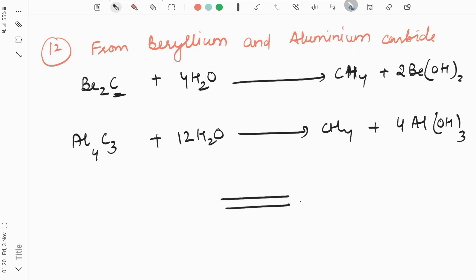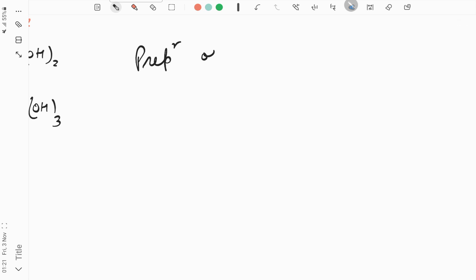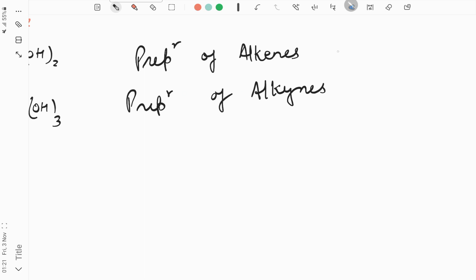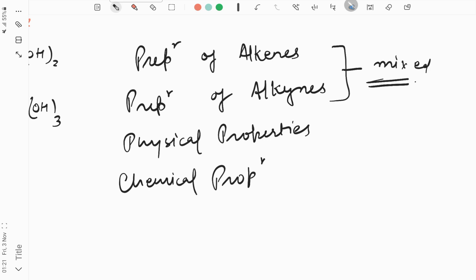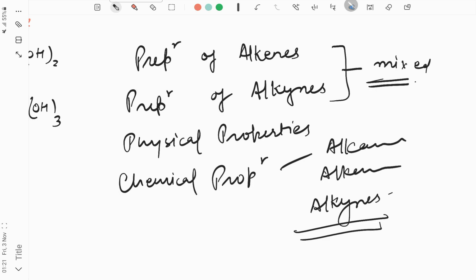So these are all today's reactions — we have completed preparation of alkanes. In the next class we will discuss physical properties of alkanes and then preparation of alkynes. The preparations of alkynes are quite mixed with what we've studied, so it will be easy. After that we will discuss chemical properties of alkanes and alkynes. Thank you and have a nice day.